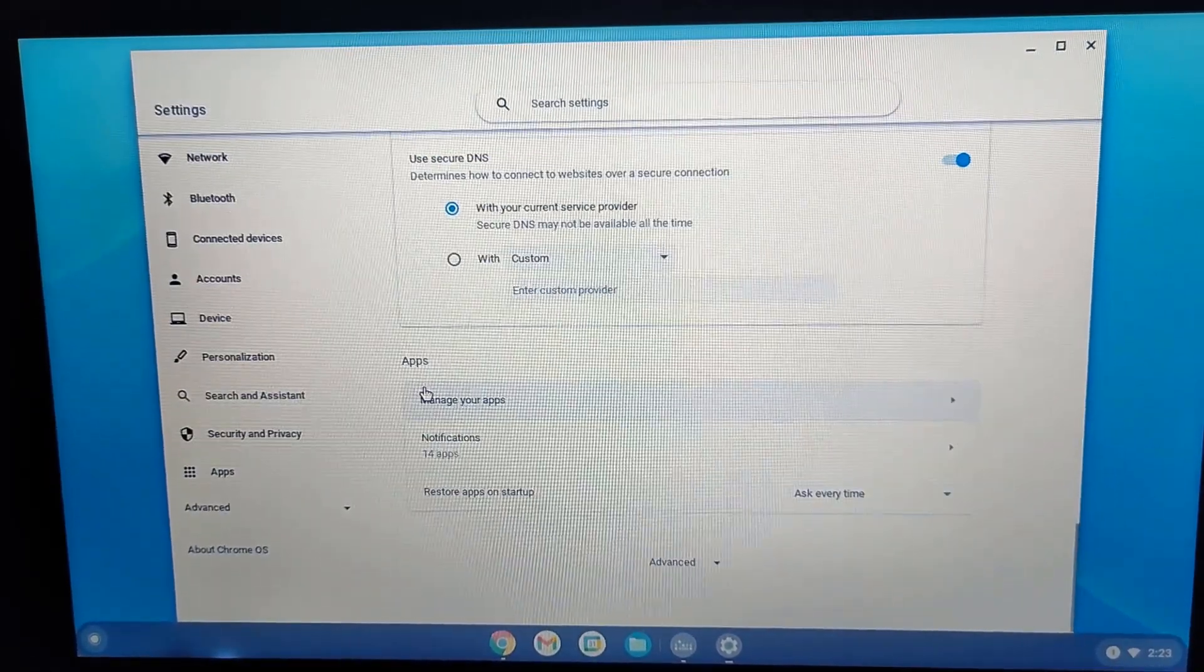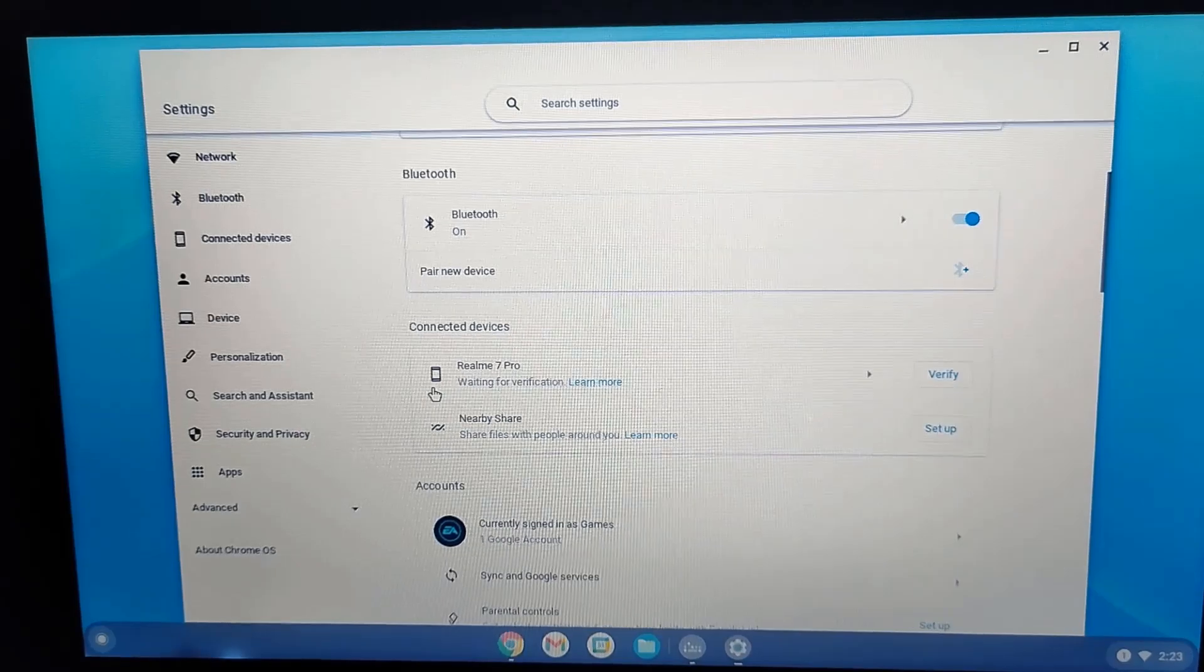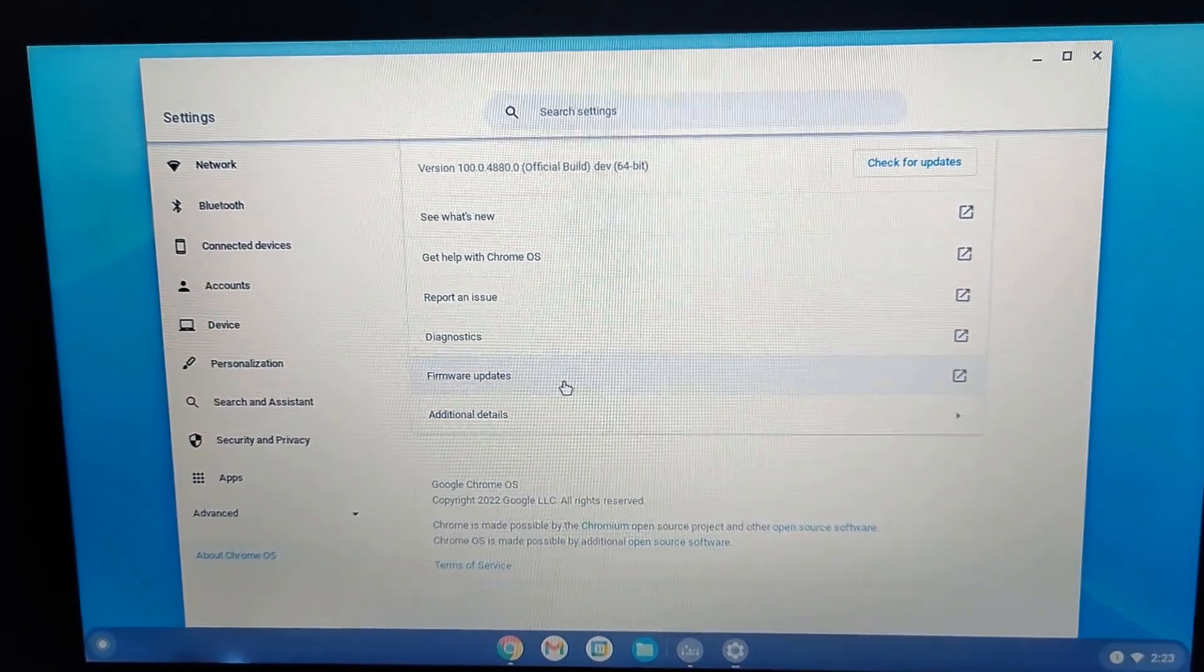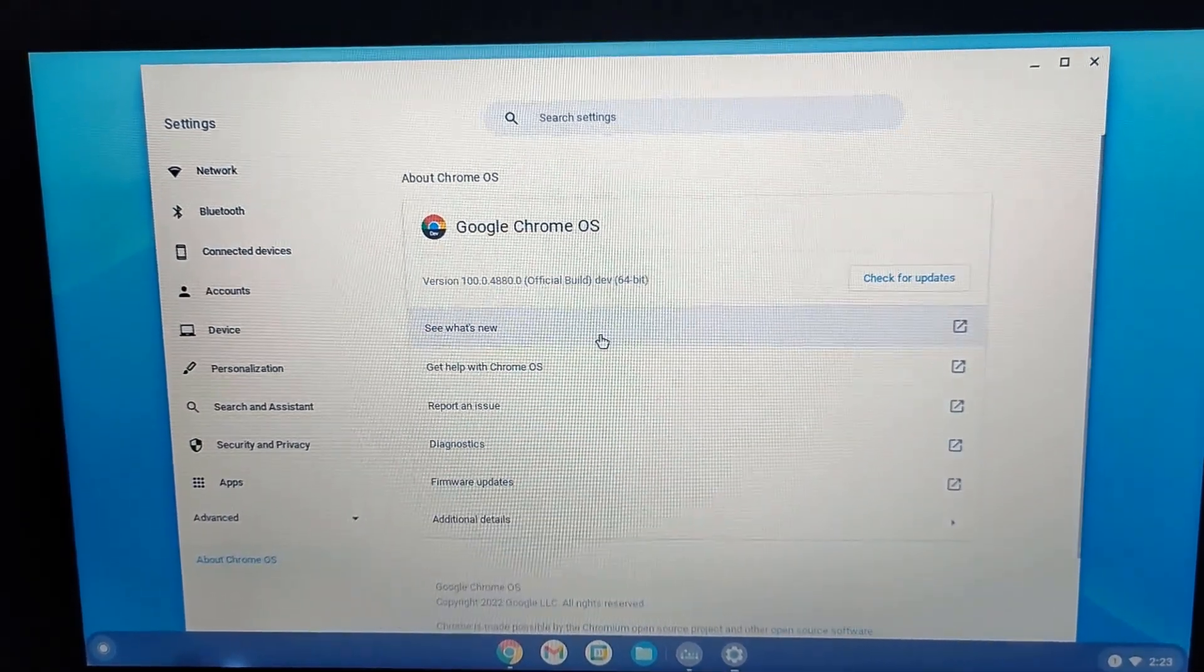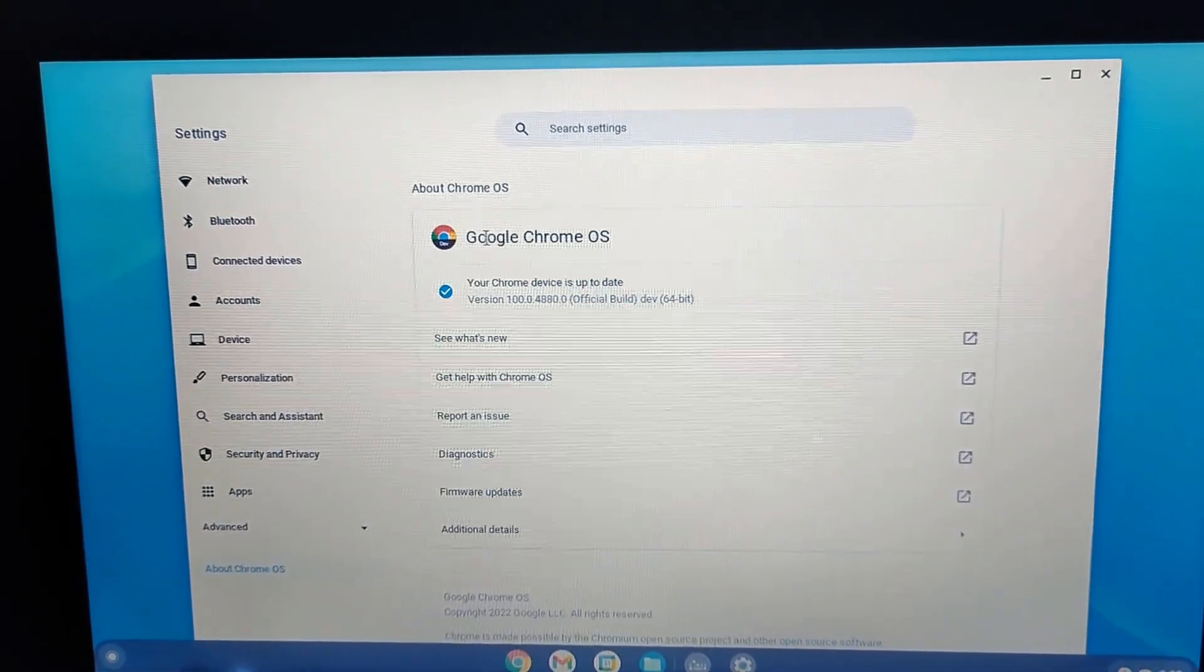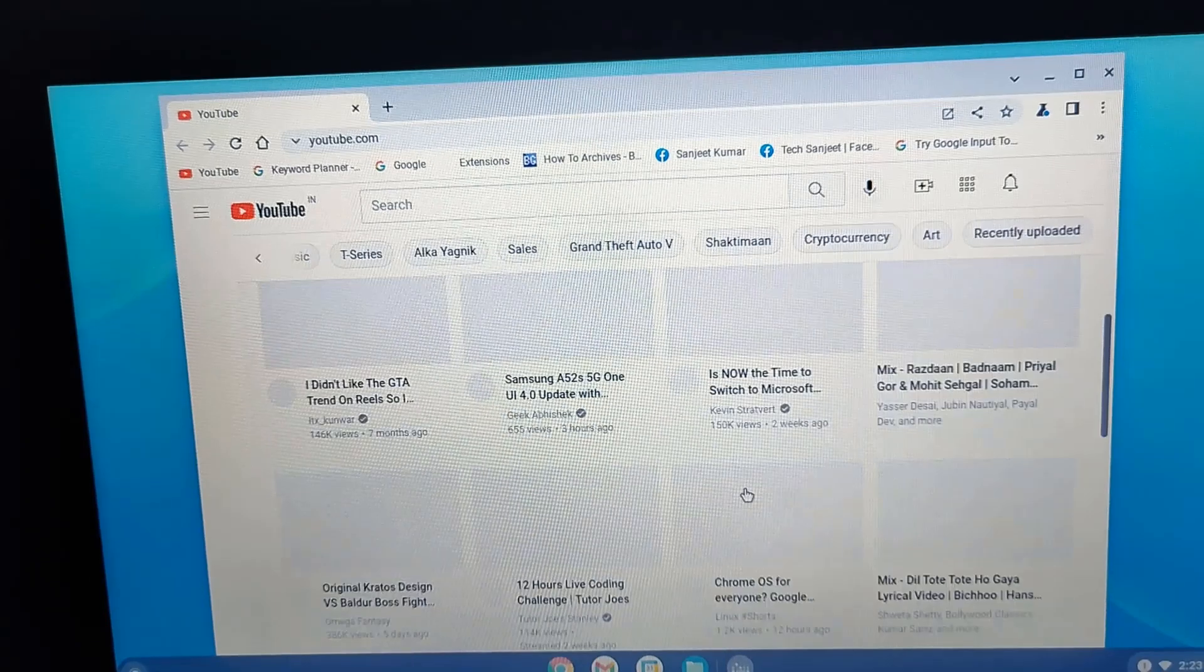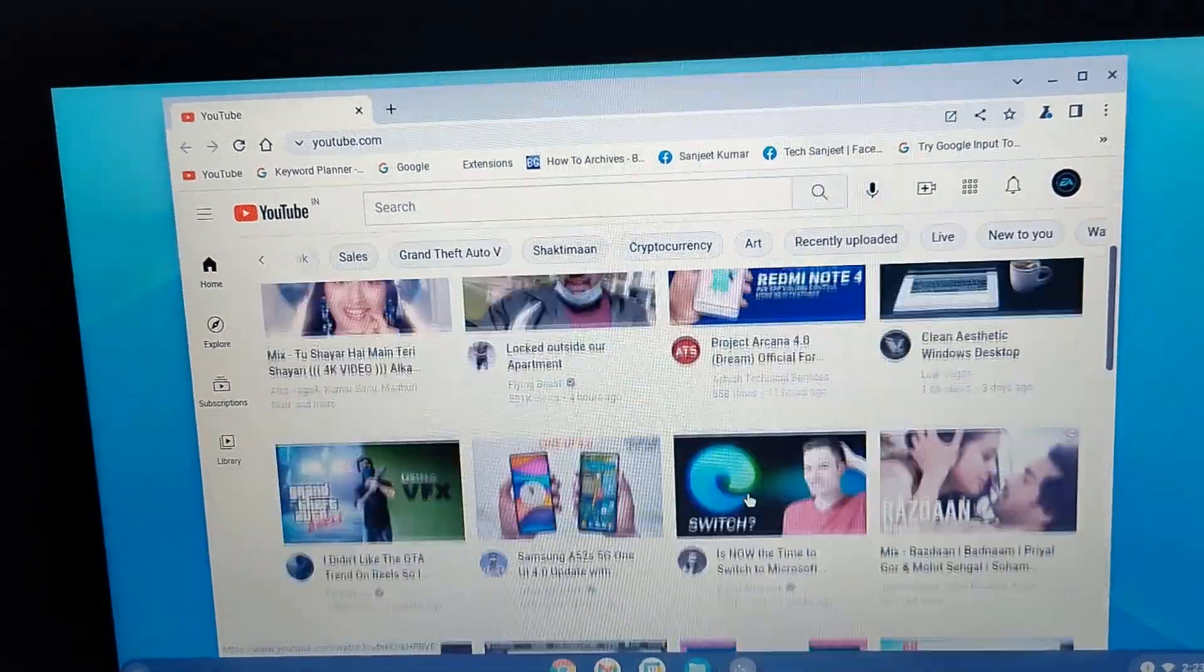Go into settings - it will open your Chrome browser. Here you will see all things like network, Bluetooth, connected devices. Go into About Chrome OS and from here you can check for updates. Whenever they release a new update, it will fix all kinds of bugs if you are facing them. That's how you can install Chrome OS Flex on your device.